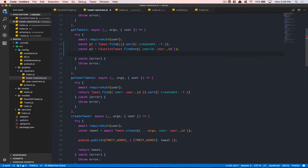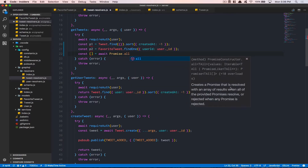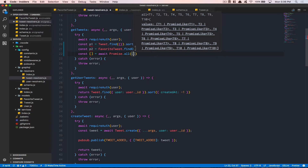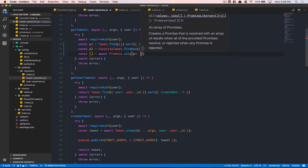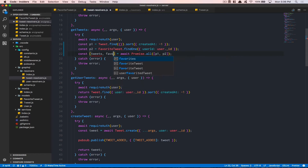After that, we make use of Promise.all — a promise that resolves with an array of results when all of the provided promises resolve, or rejects when any promise rejects. We pass an array of promises and they come back in the same order, so p1 gives us tweets and p2 gives us myFavorite.